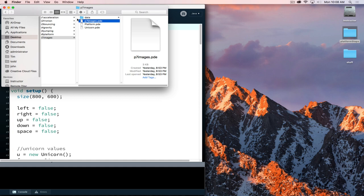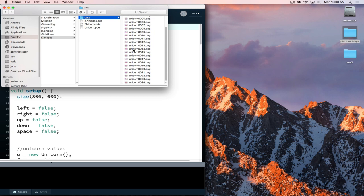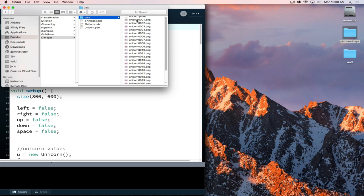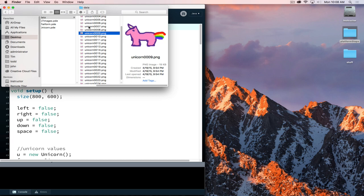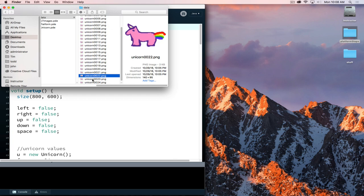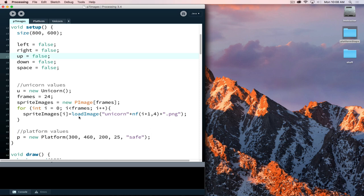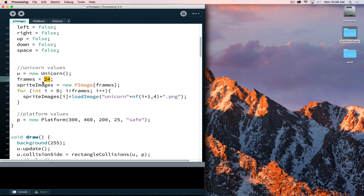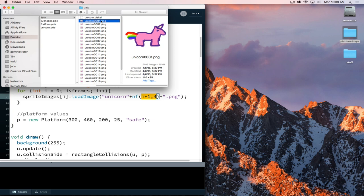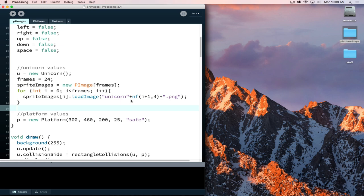Adding images into the project makes it look increasingly more interesting. Looking at the file structure, the images are inside the data folder — in this case there are 24 images. All 24 images get loaded using the number formatting option. They start counting at 1, so it uses i plus 1 because the first image is 1 and the last is 24. Since it didn't start at zero, we had to format it in this manner.